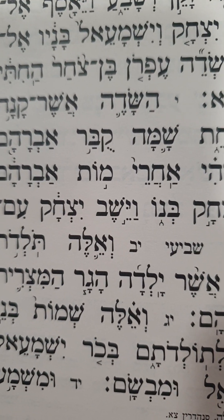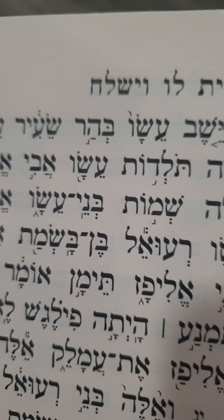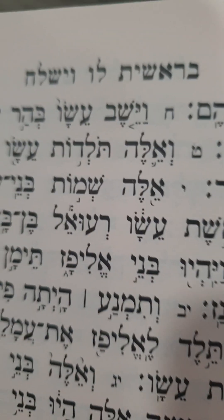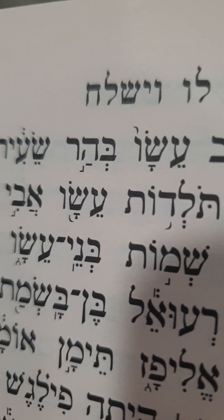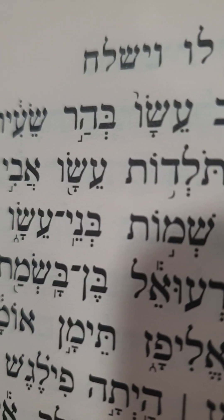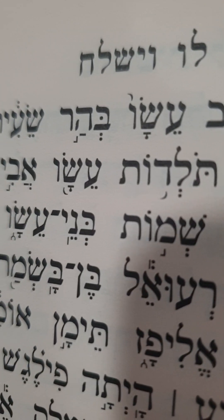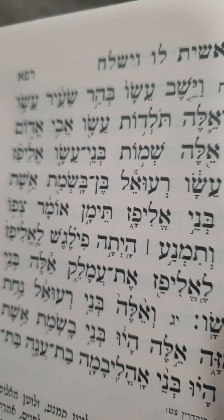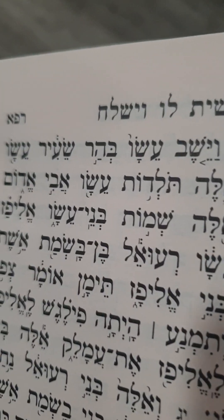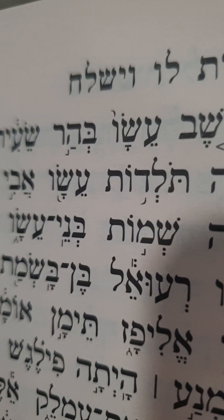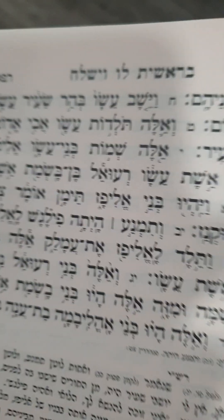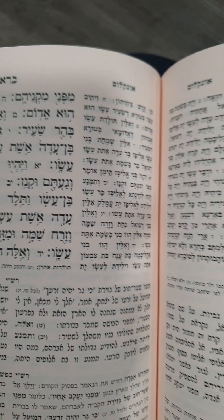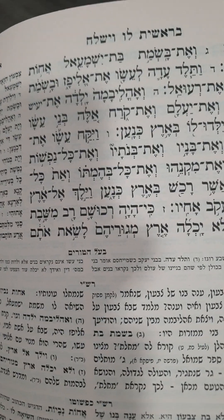Why did Ishmael lose all the vavs? And here is another case, about Esau. What about him? No vav in the beginning, but vav in the end. Why does Esau have vav in the end and not in the beginning? So about all of this, I'm going to discuss with you now.